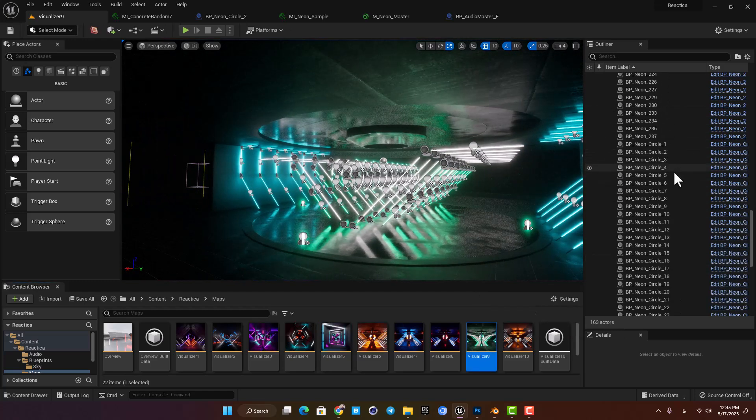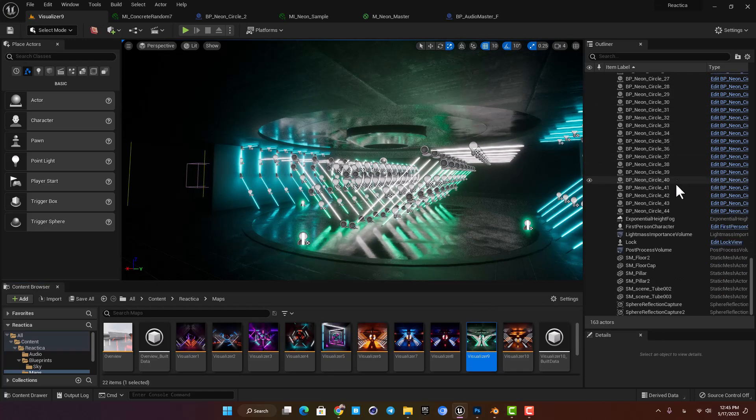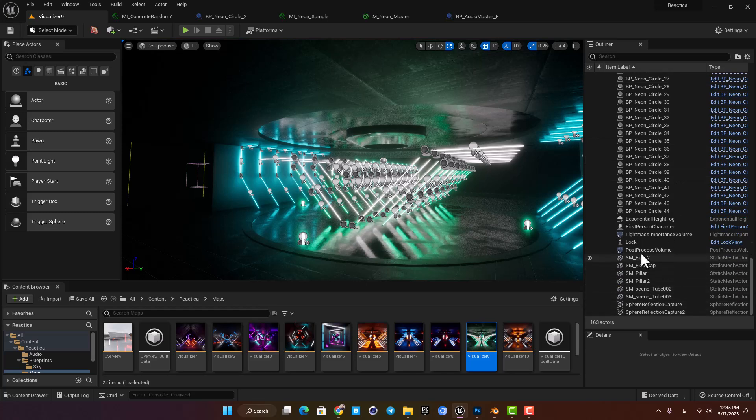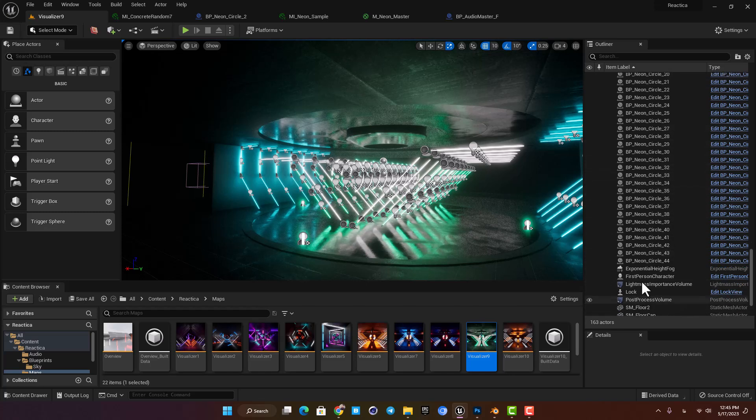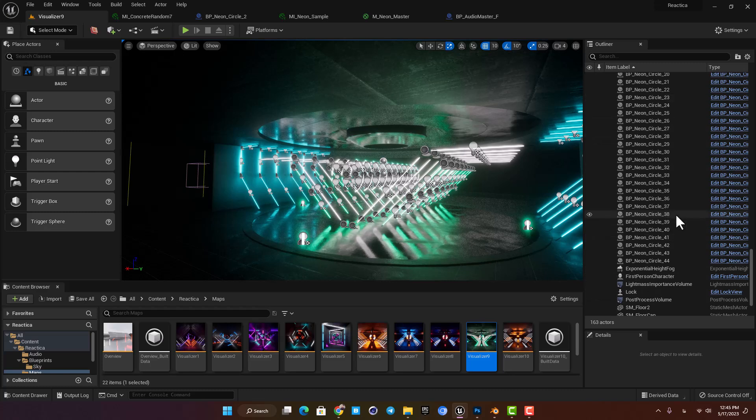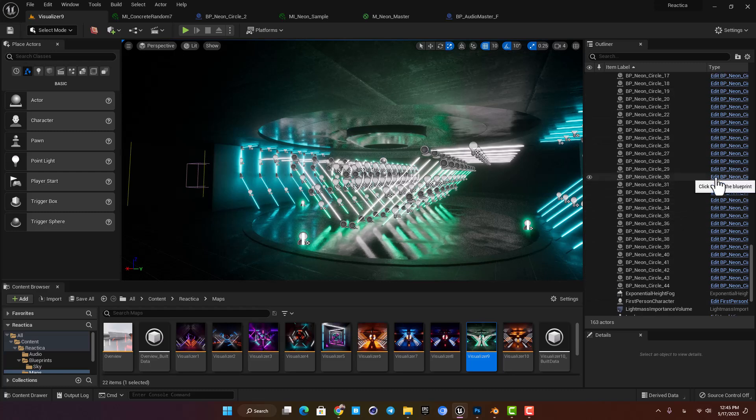Here in the outliner you can see the actors. We have a couple of static meshes to shape the space and other than that we have some lights and of course the blueprints for the neon light.